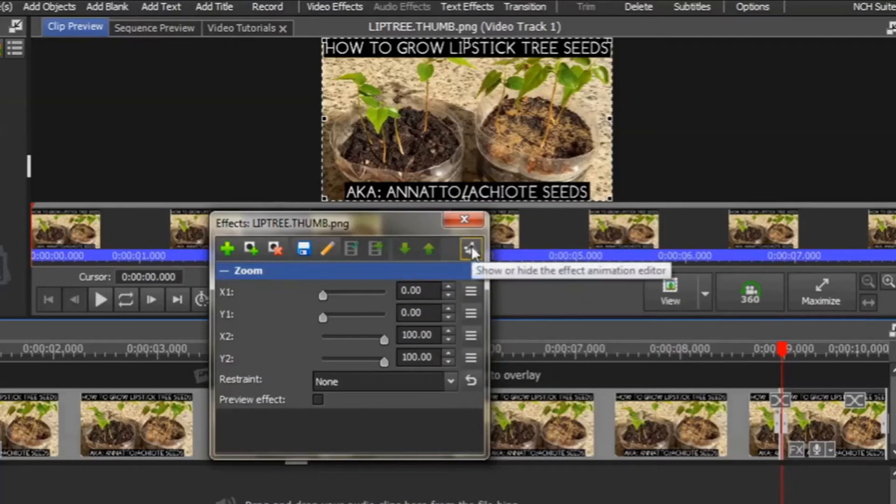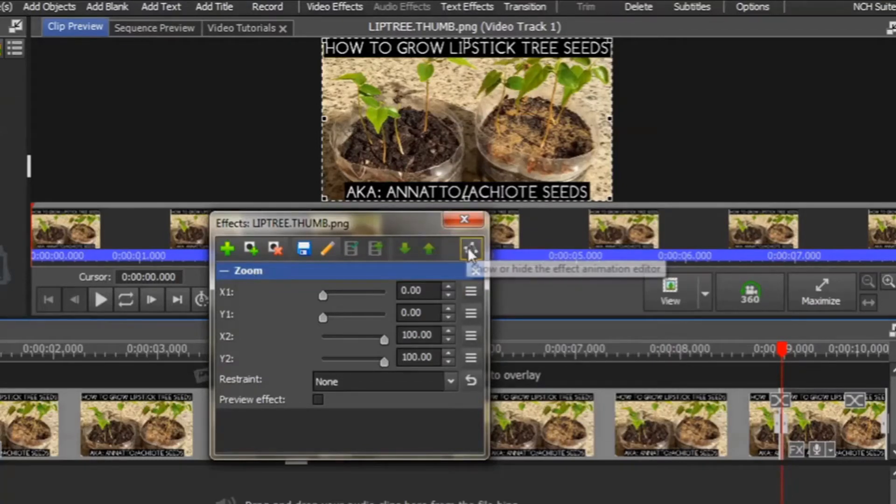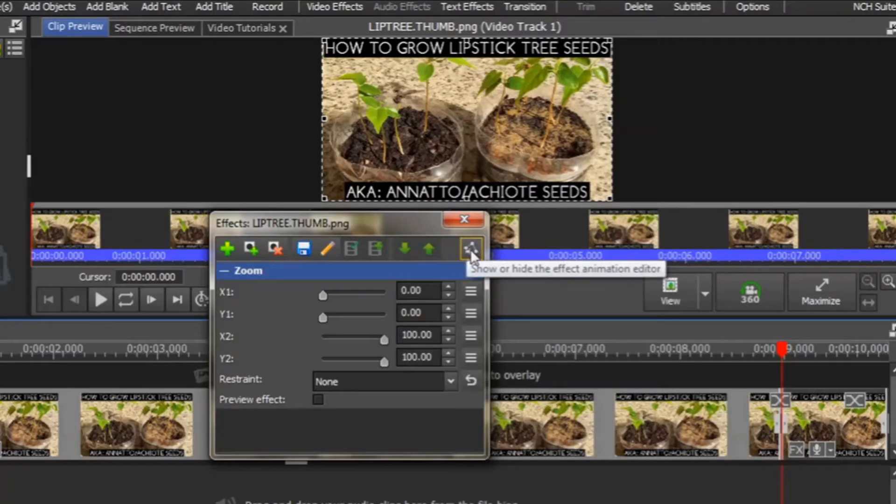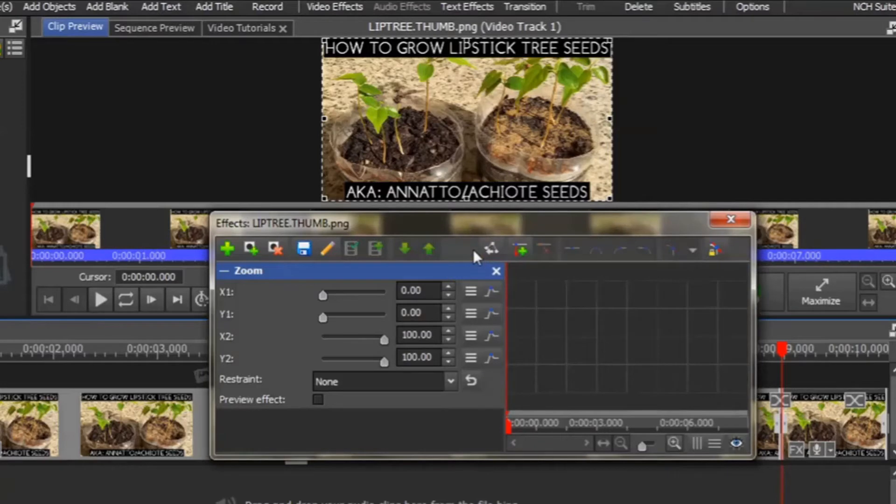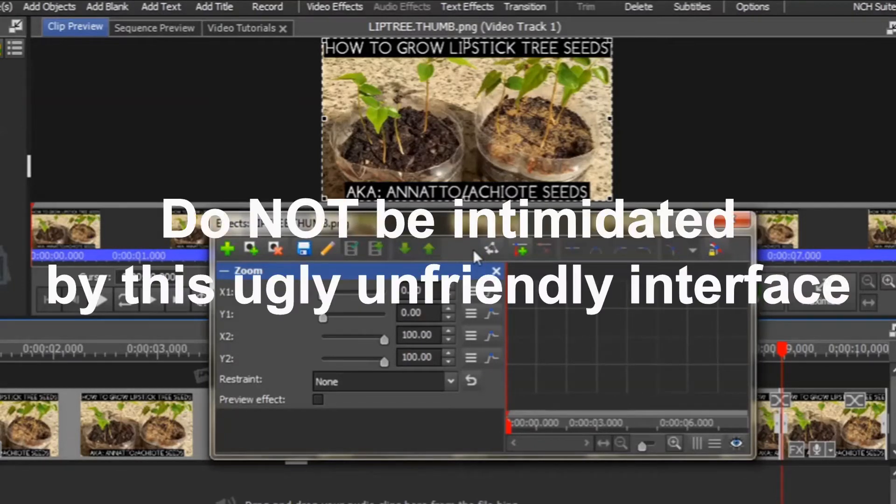You need to click on Show or Hide the Effects Animation Editor to expand the section that allows you to use Advanced Interface. Do not be intimidated by that ugly interface.